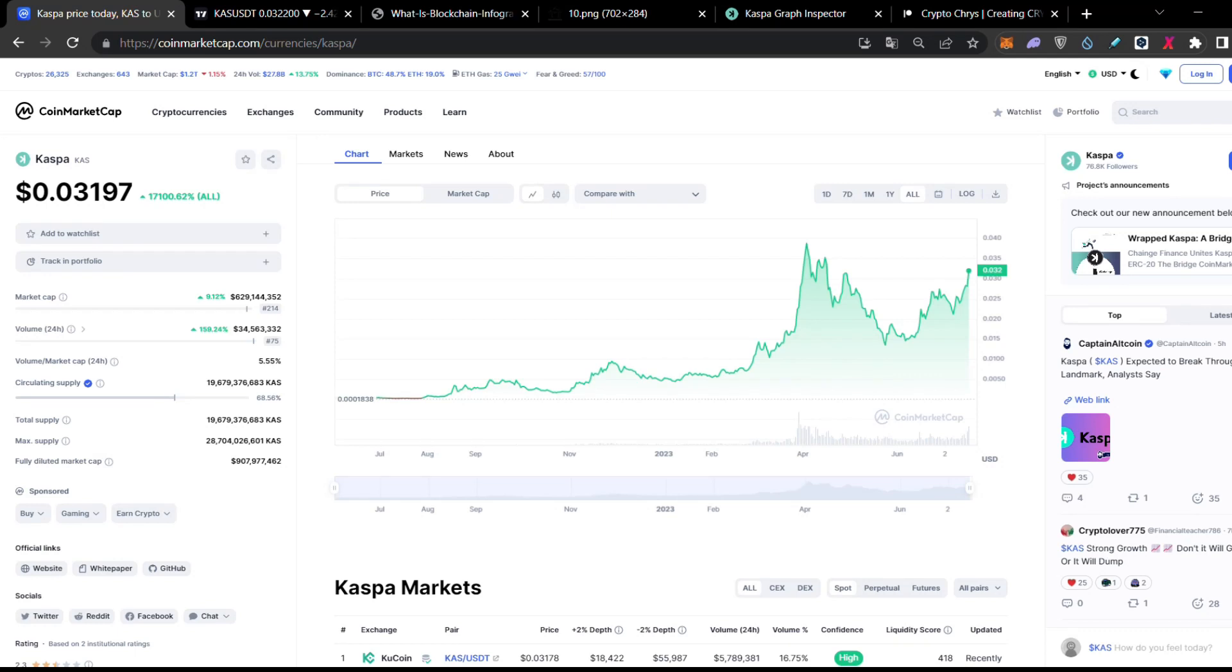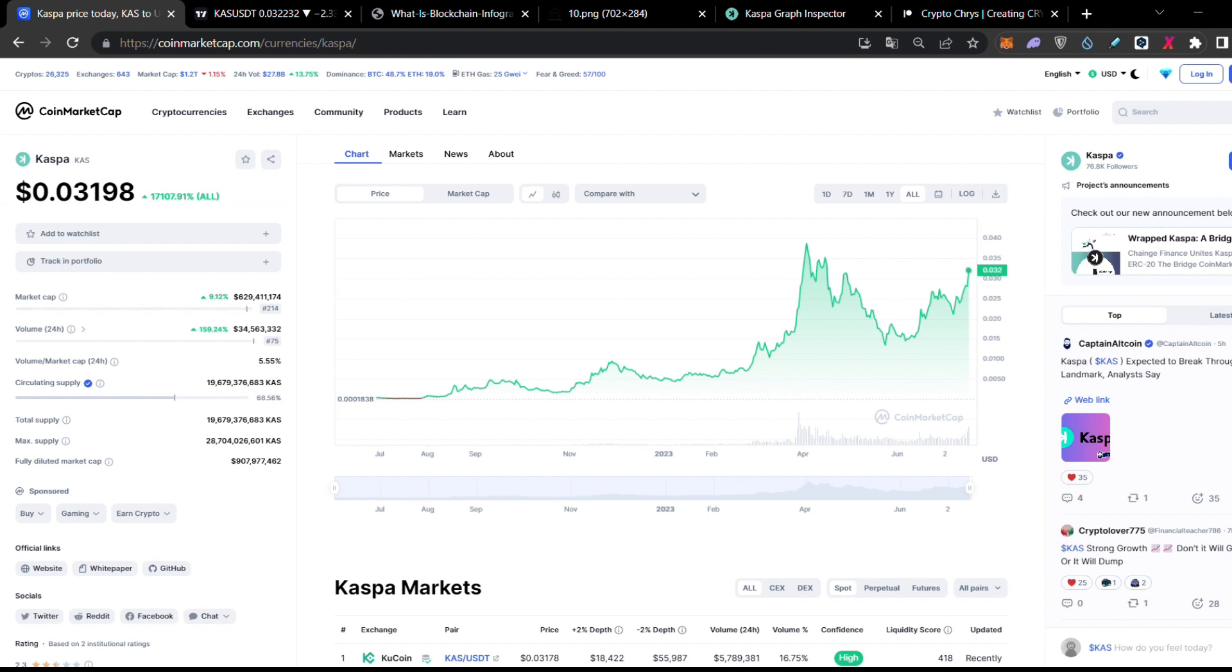Hello everybody, welcome back to another video. I'm Chris and today I would like to speak for CASPA and more specifically for why CASPA is the fastest proof of work that ever happened in history and how through that speed actually CASPA became so scalable that it solved the trilemma.